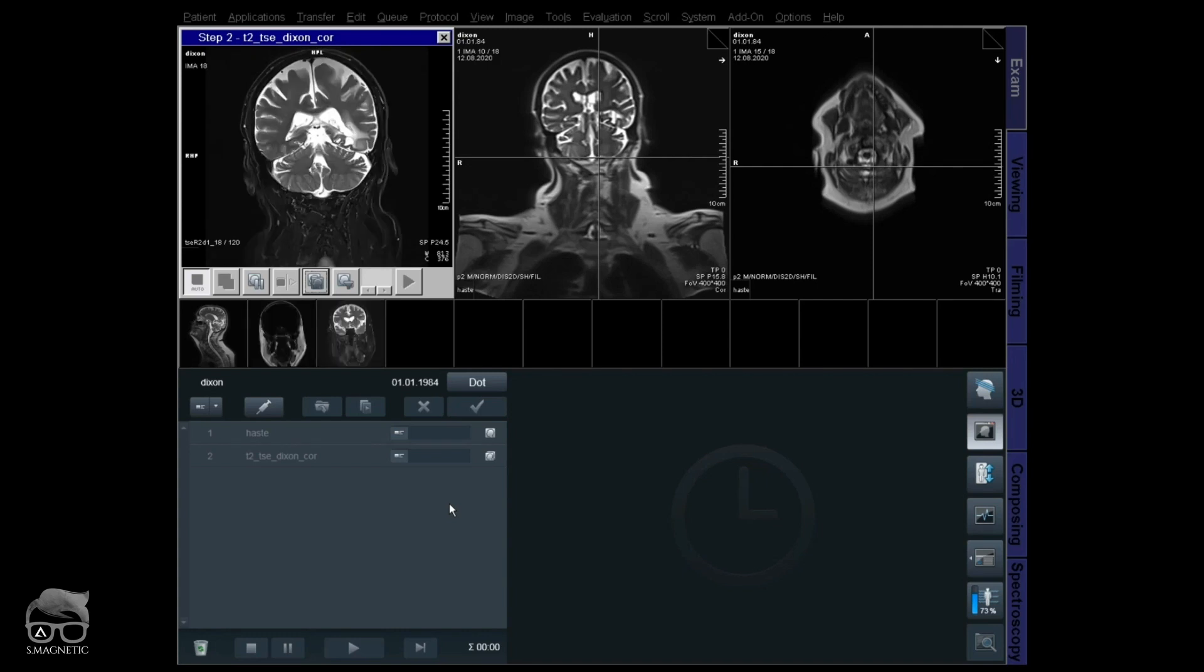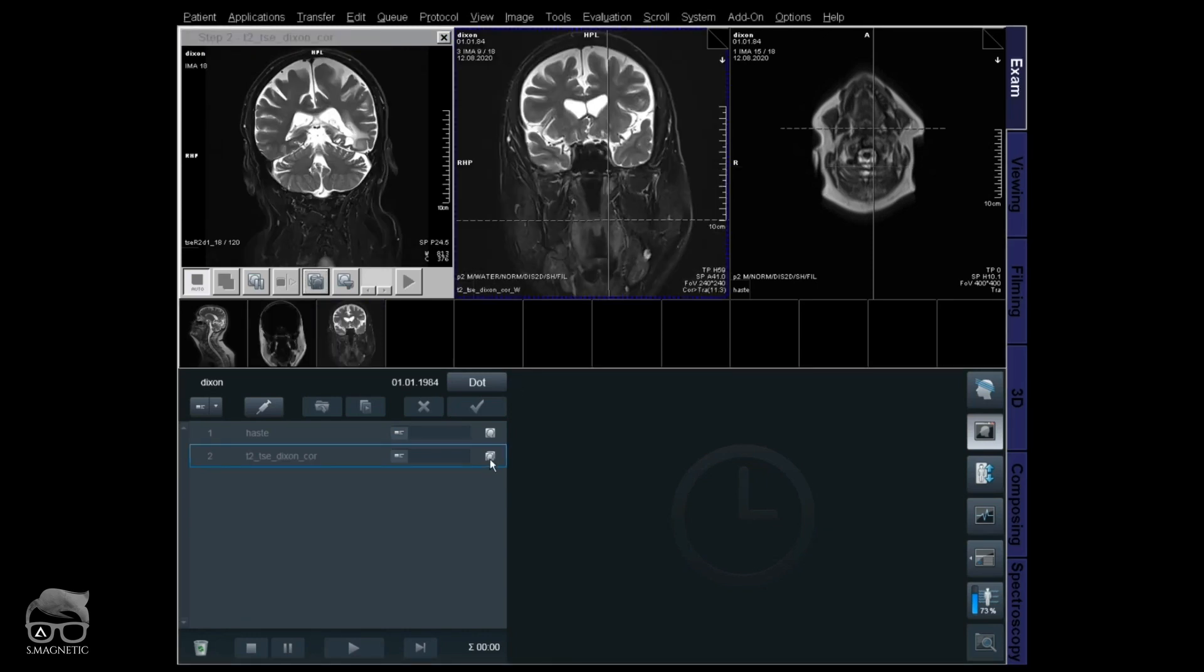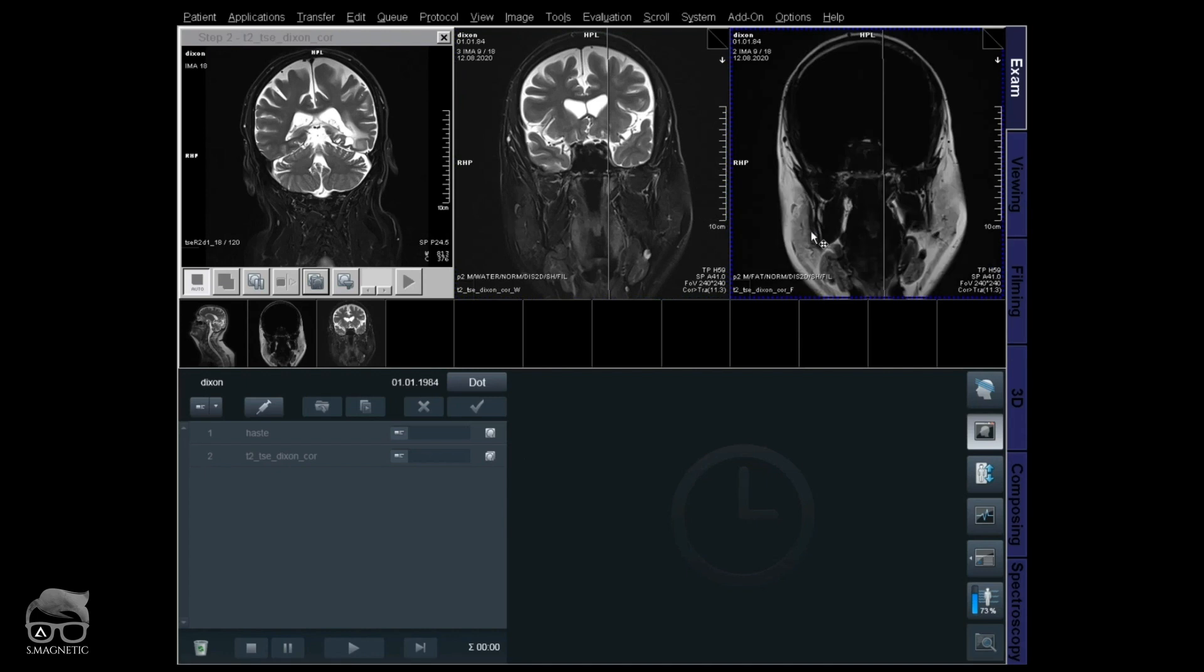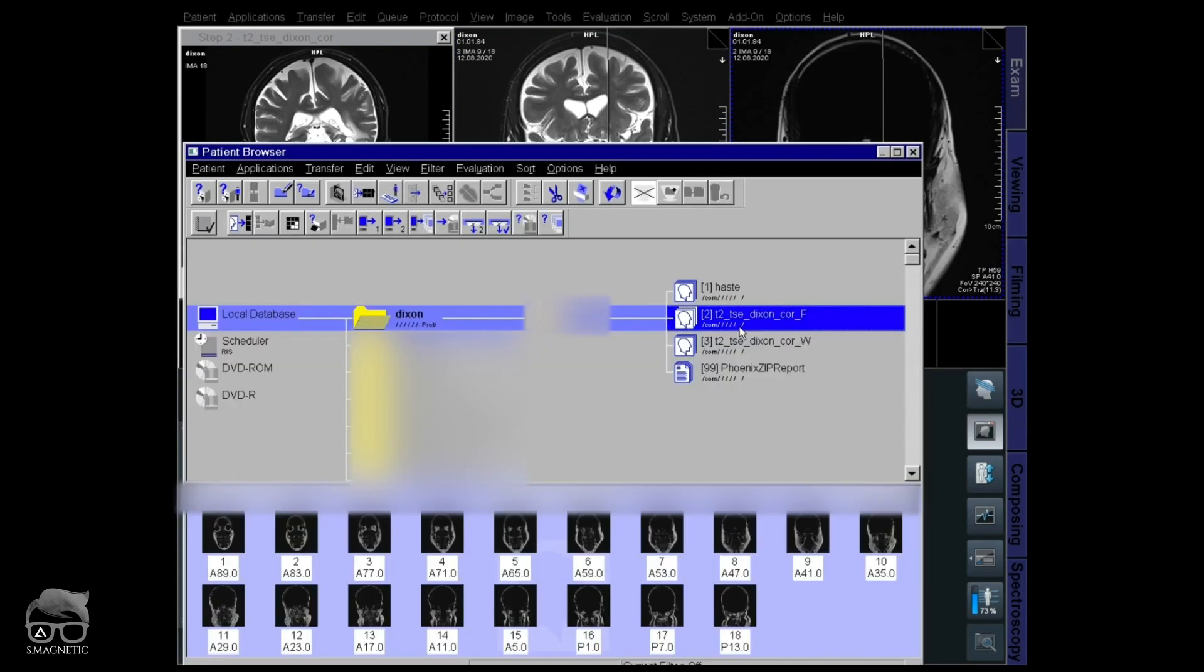As you can see there, we have water only and then we have the fat only. So we're missing the in and out of phase, right? We're missing the in and out of phase. We only have fat and water only.